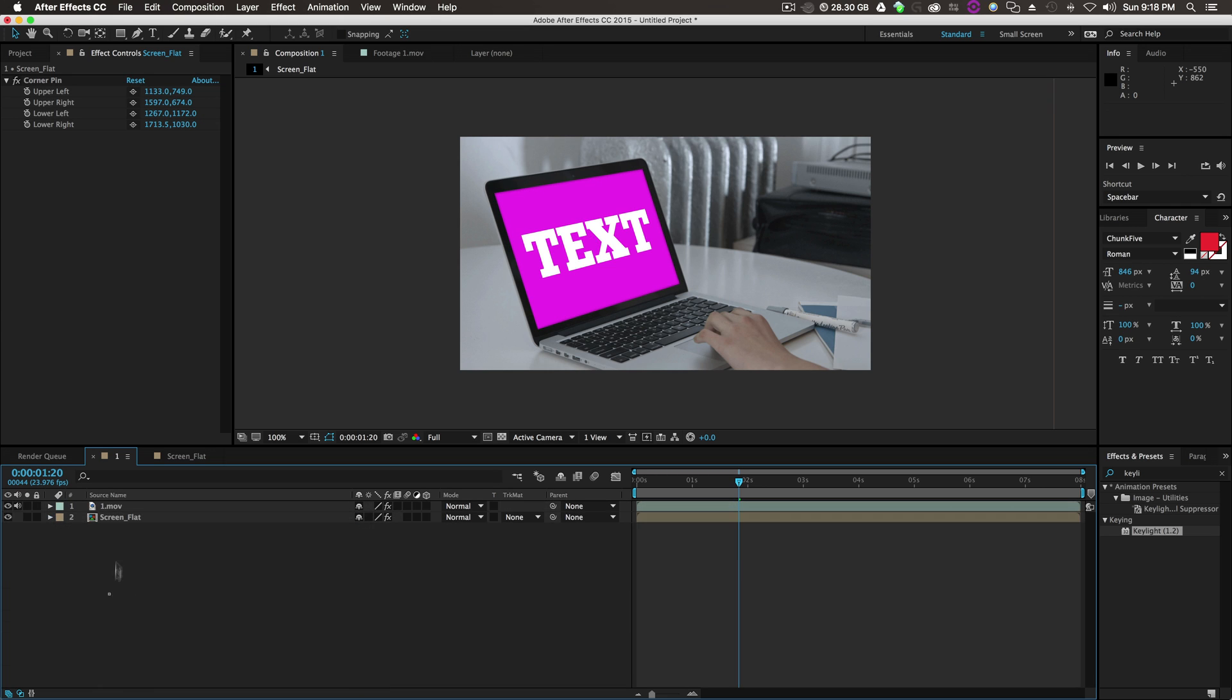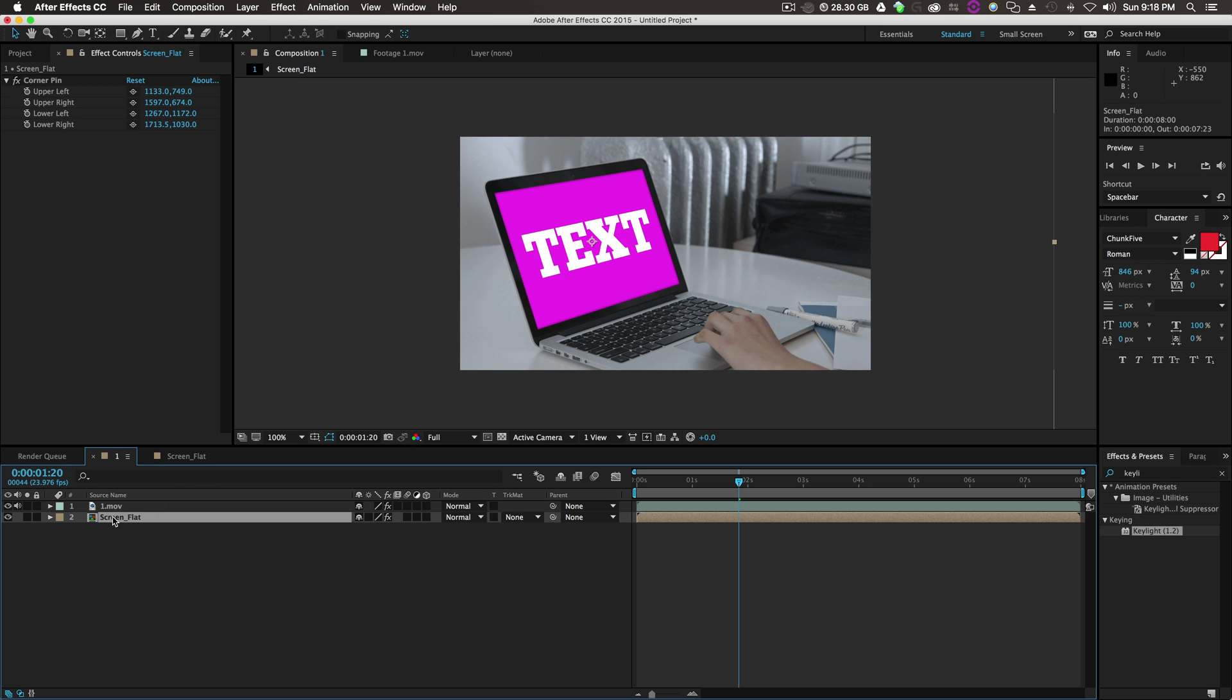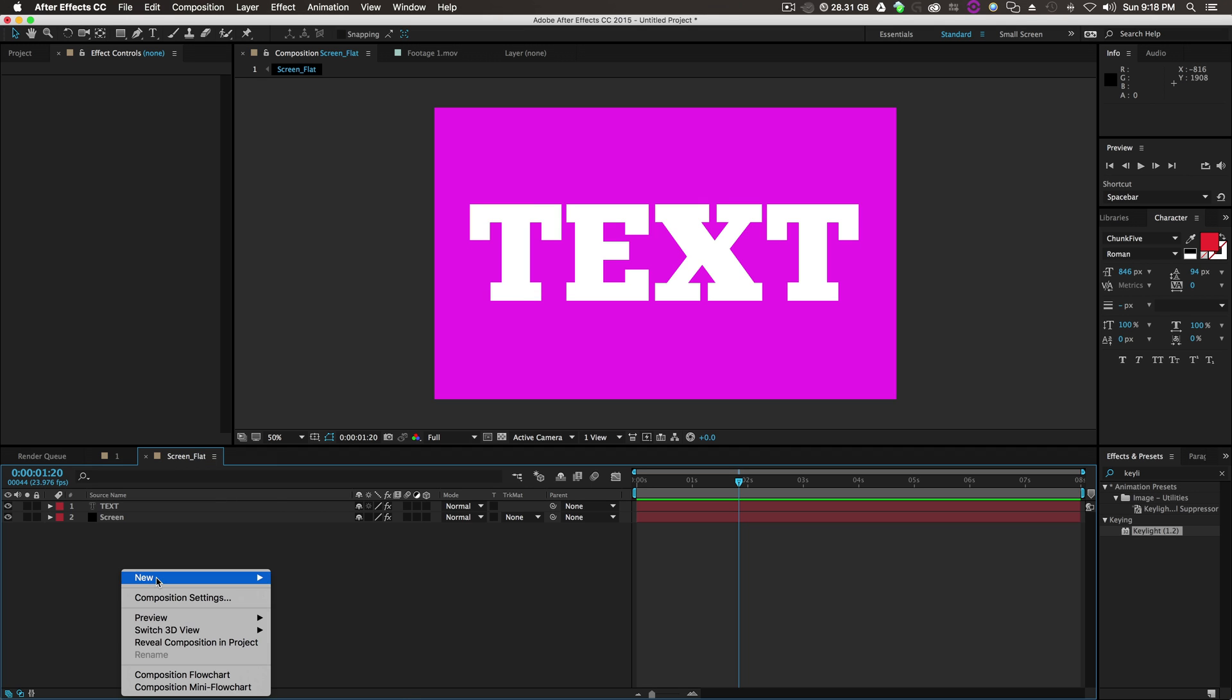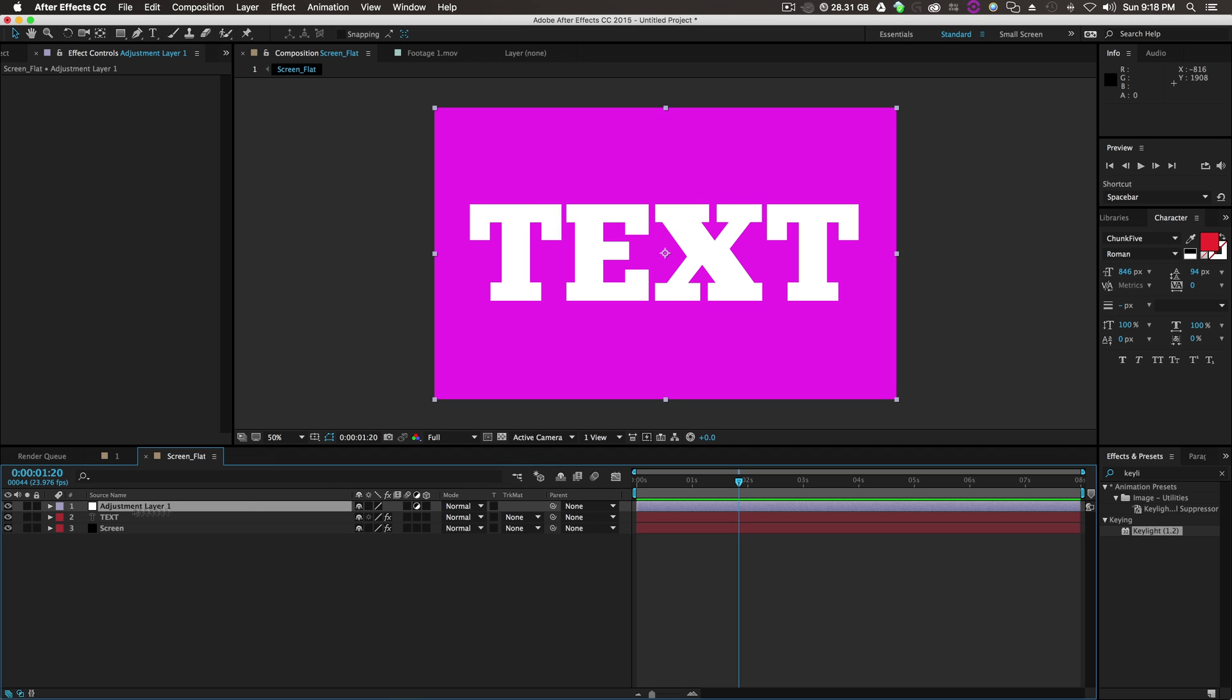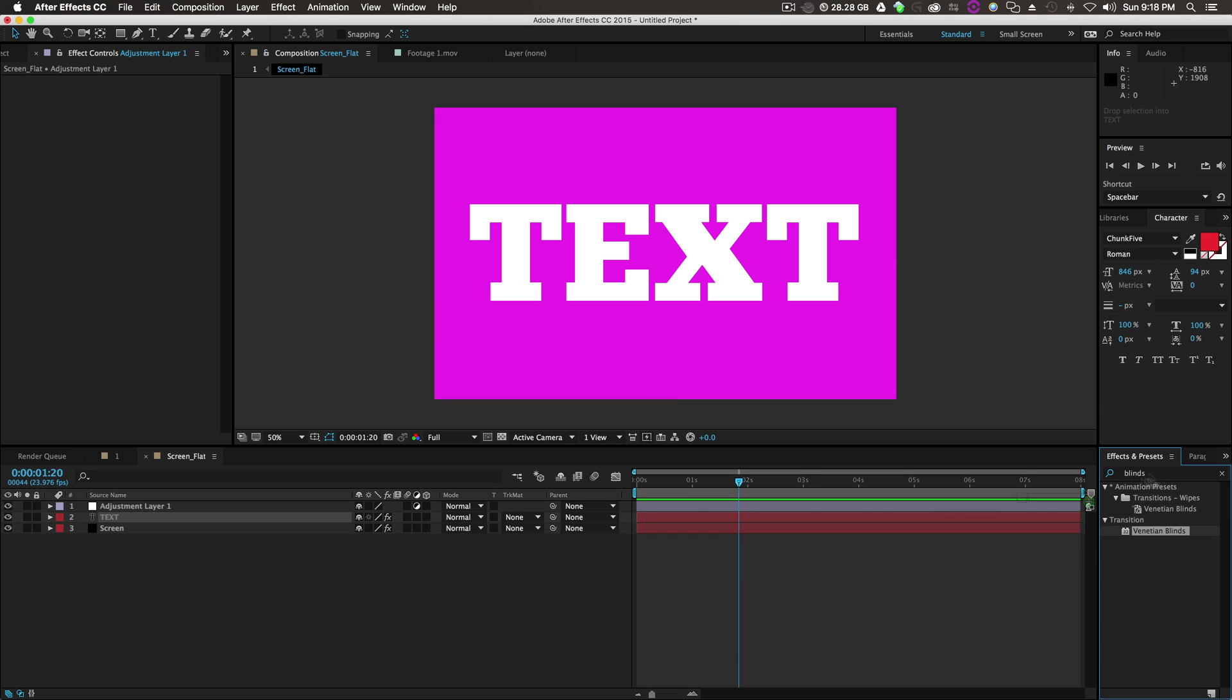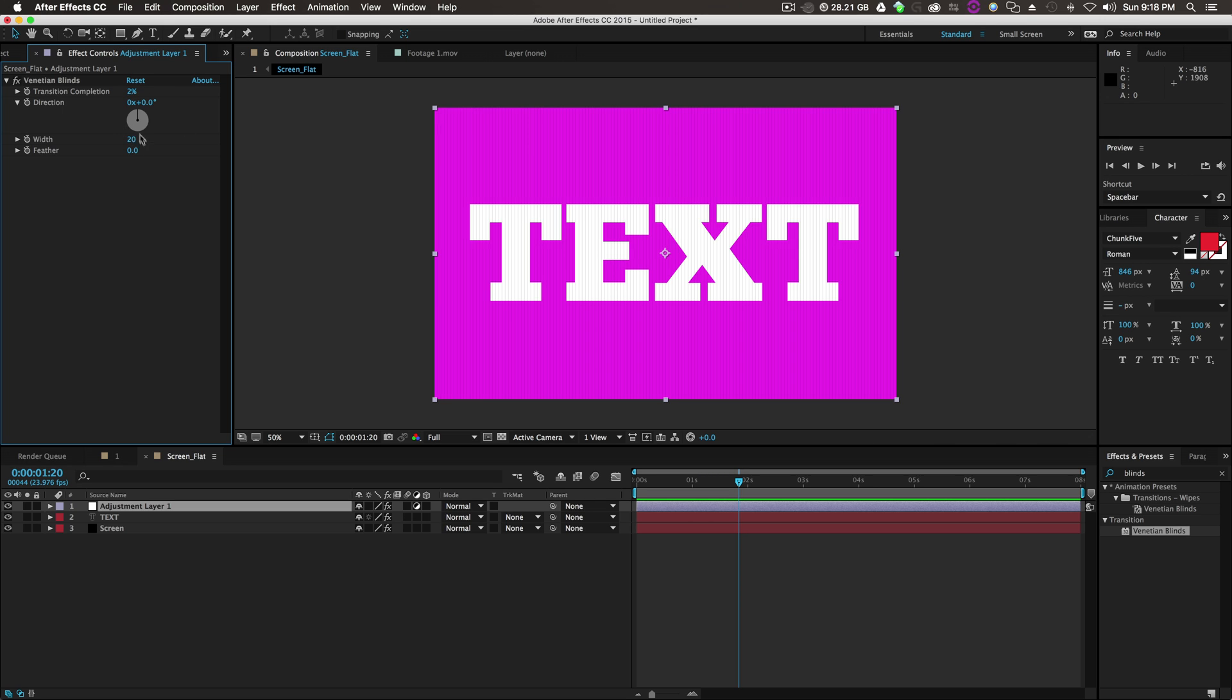Next, what we can do is jump into the Screen Flat. Double-click the pre-composition to jump in the Screen Flat. Right-click New Adjustment Layer. Type Blinds, which will pop up Venetian Blinds. Drop the Venetian Blinds onto the Adjustment Layer. Let's do the transition to like 1%, 2%, 3%. Looks pretty good.